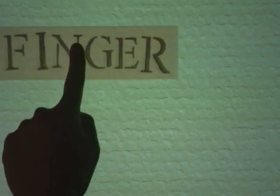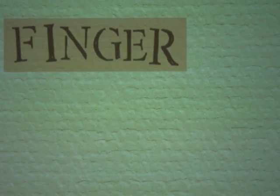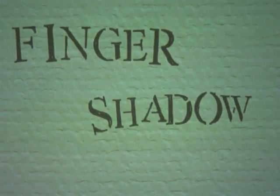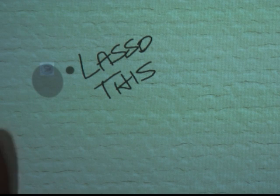We have also experimented with using touch as a handle for in-place commands. If I tap the display, it produces a finger shadow. If I ignore the finger shadow, it disappears in a couple of seconds.